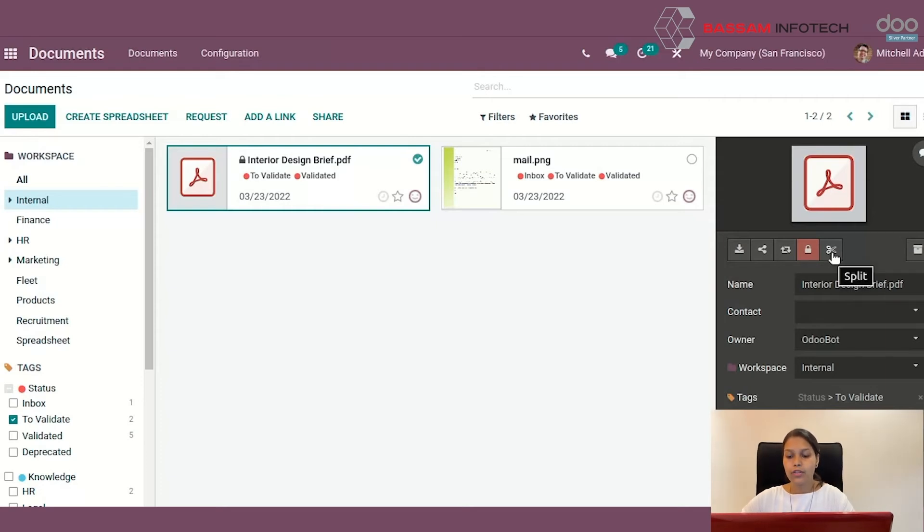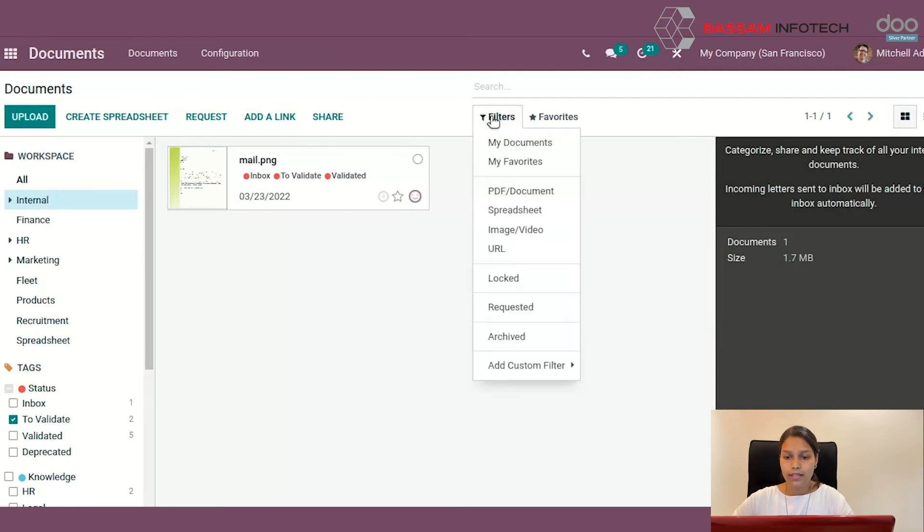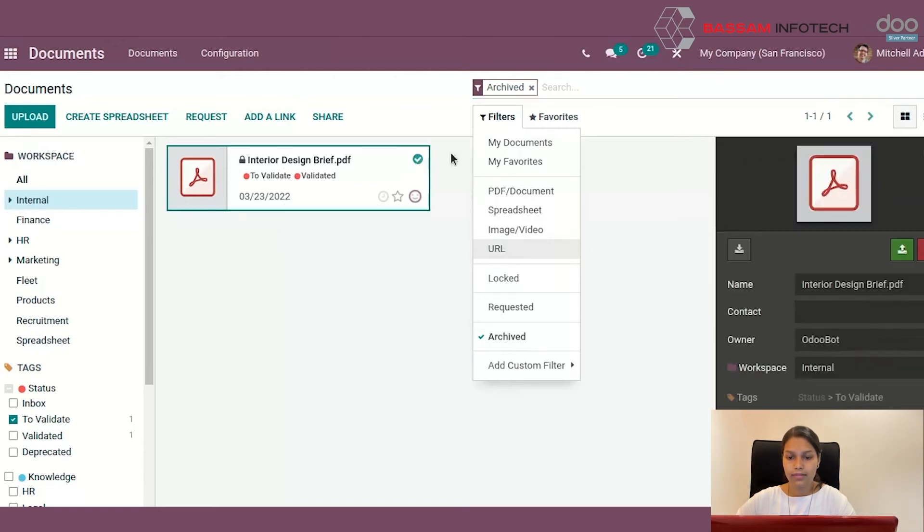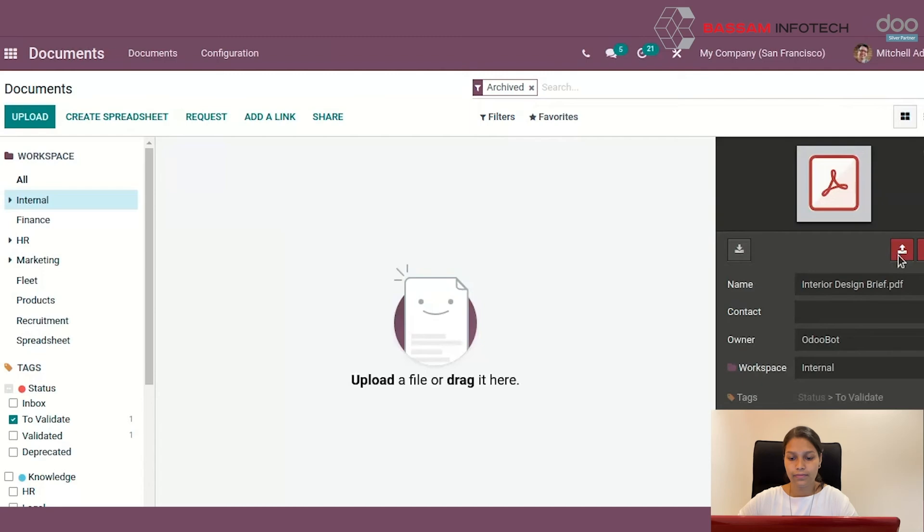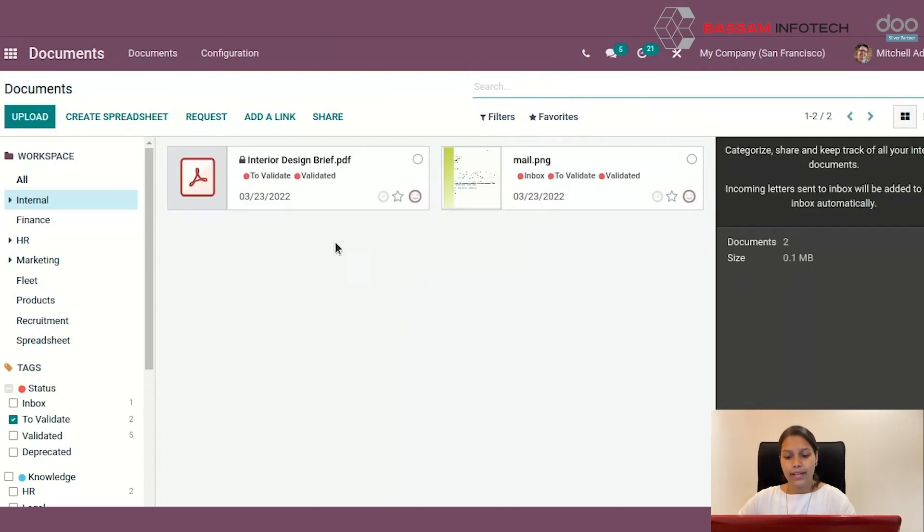We can archive the files and it will be hidden from the view. But don't worry, the file is safe. You can just click this archive and you will see the file here and you can just unarchive that like this.